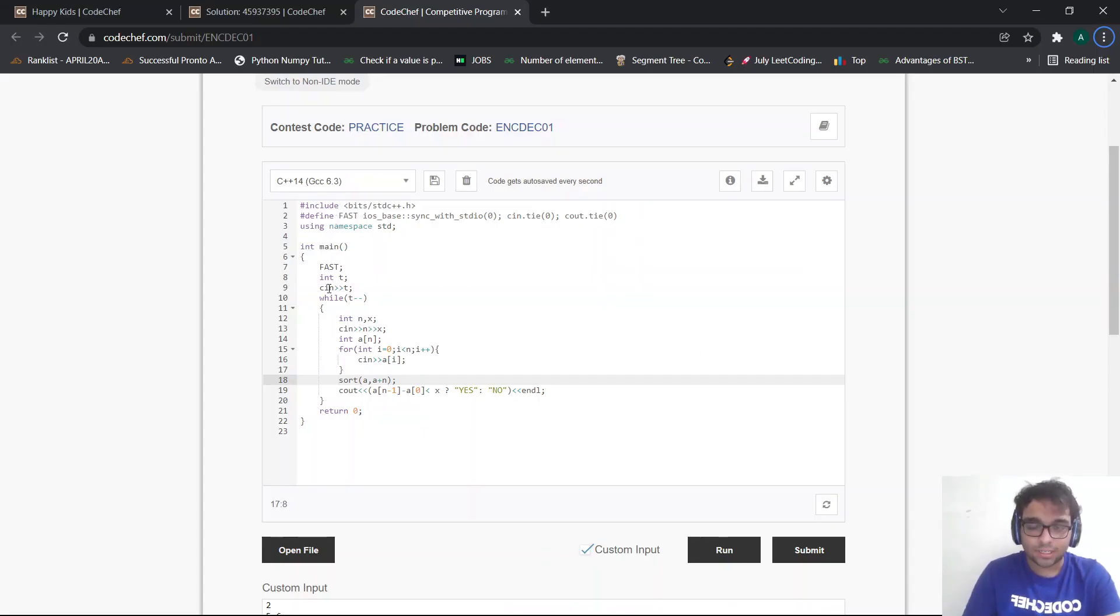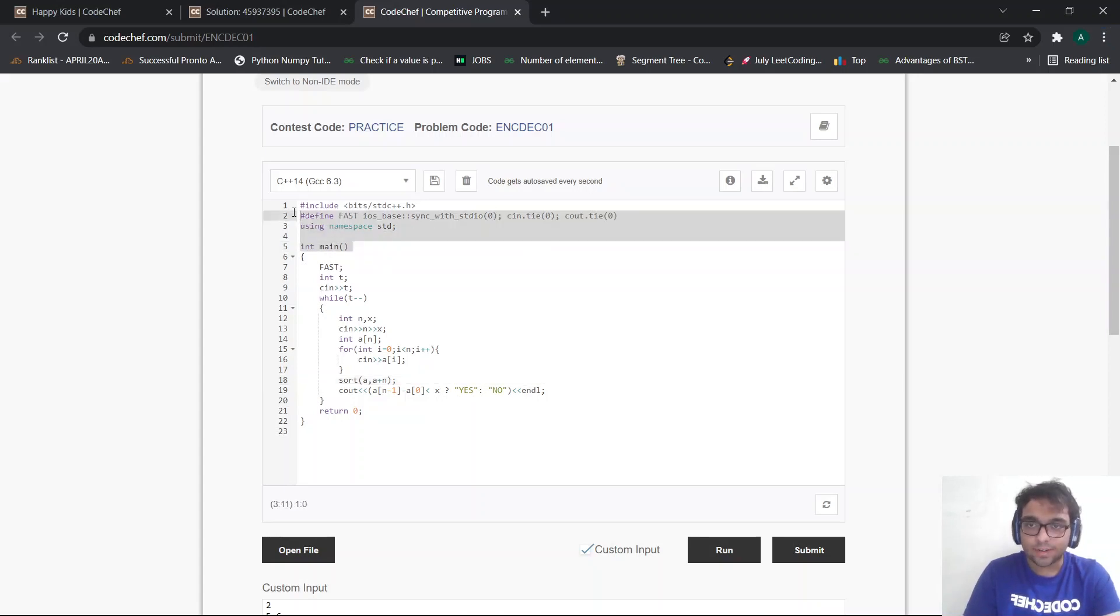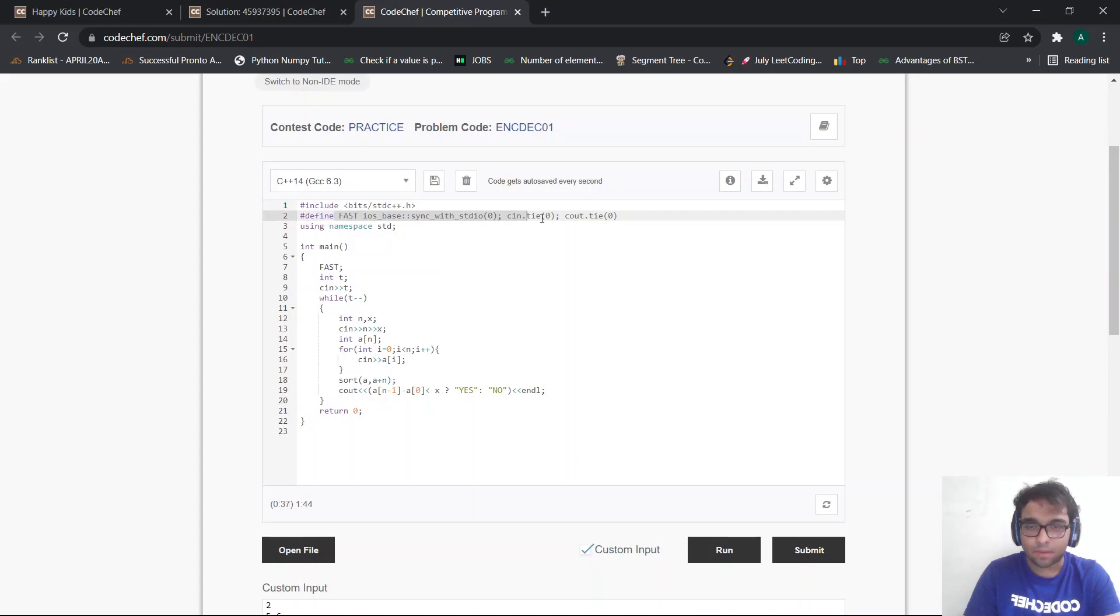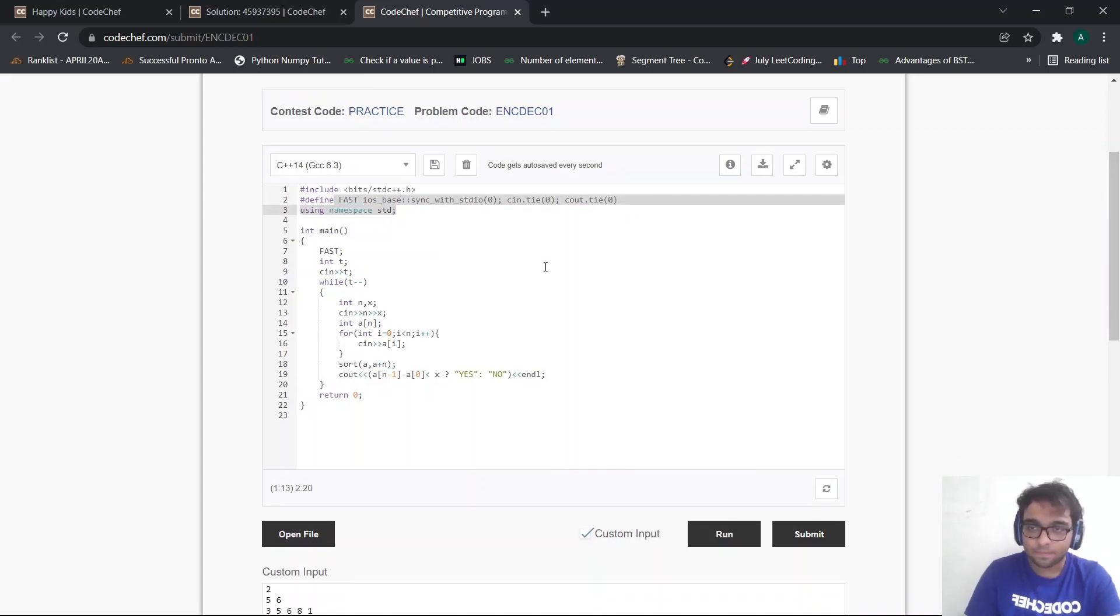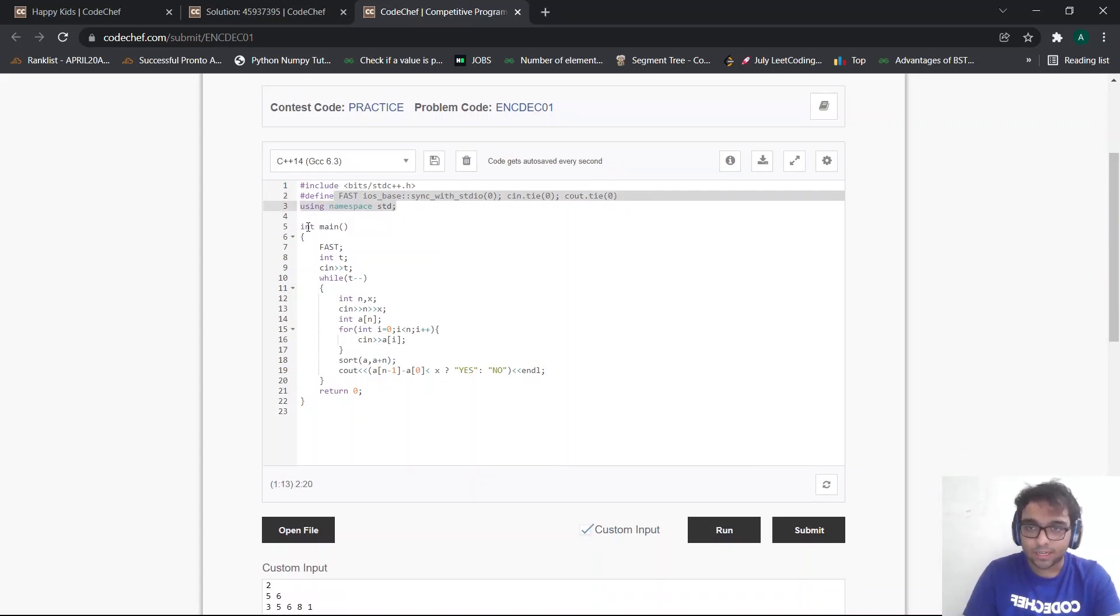Now let's try to understand the code for the following problem. So first, we define all the required header files. And this is nothing but my fast driver template. So I just use the fast driver template. Now what I can do is first it is for fast input output.